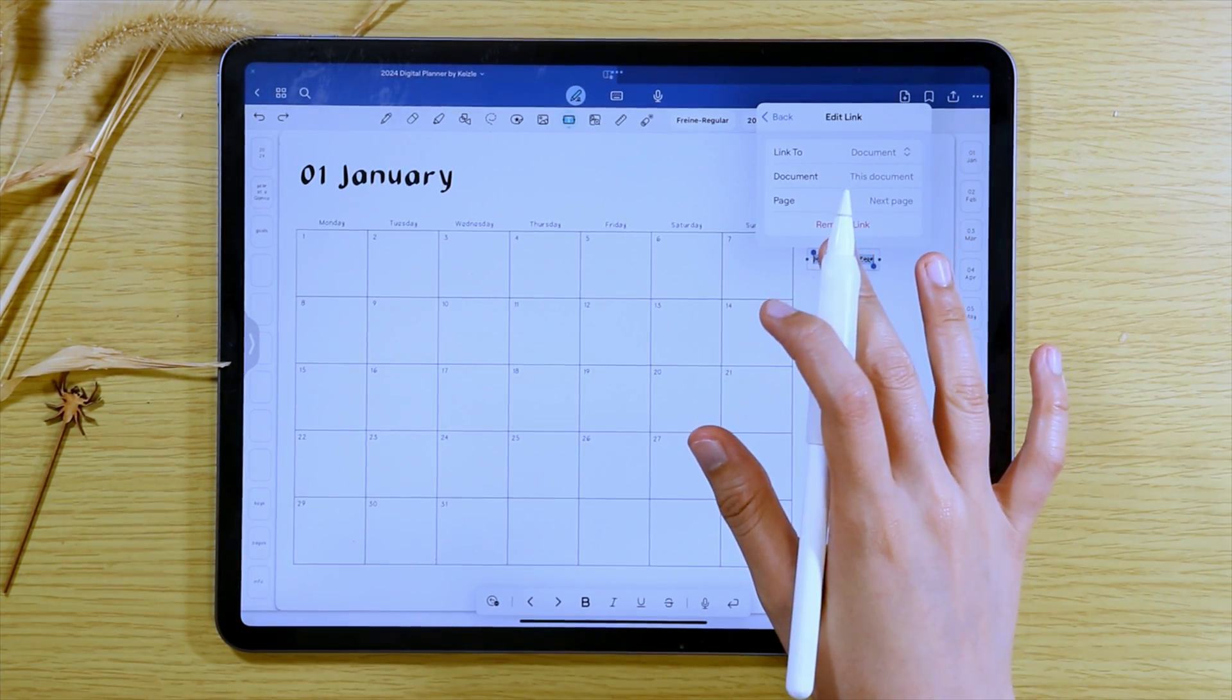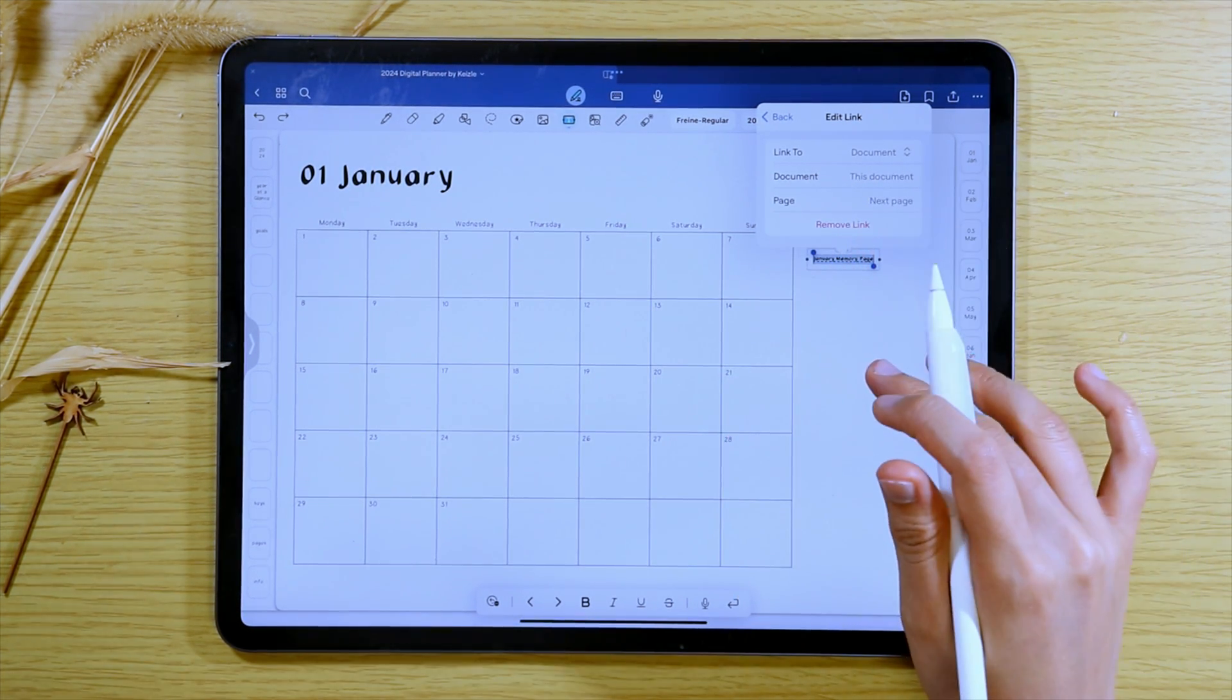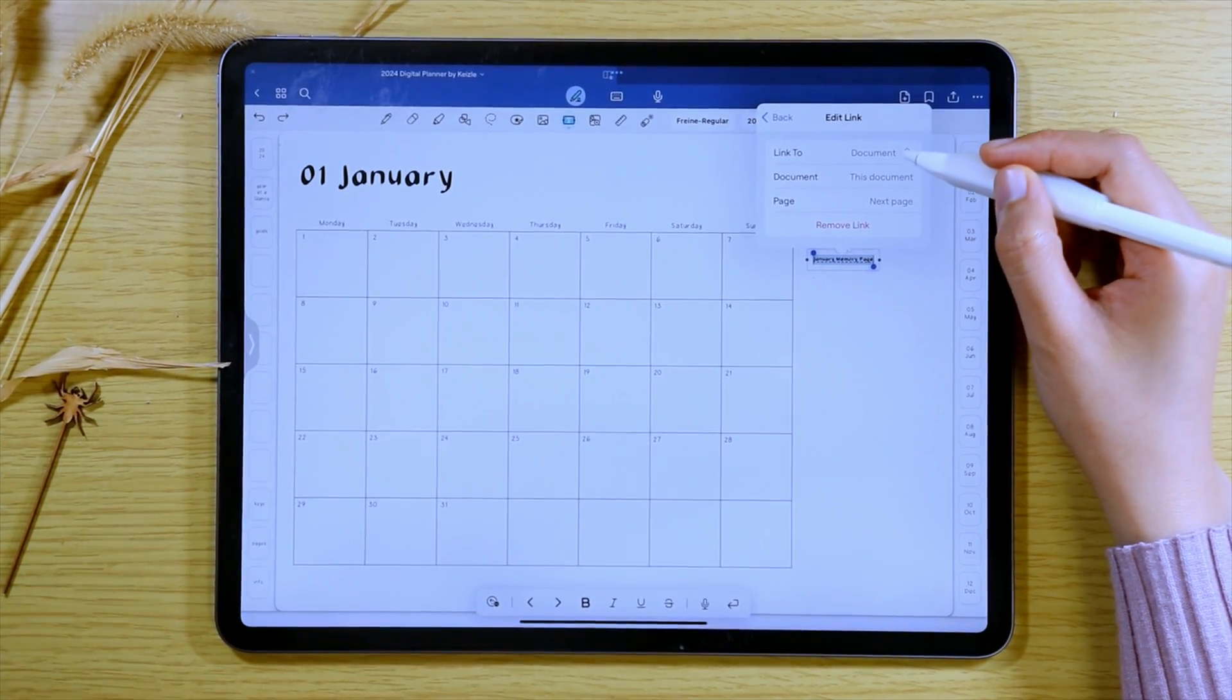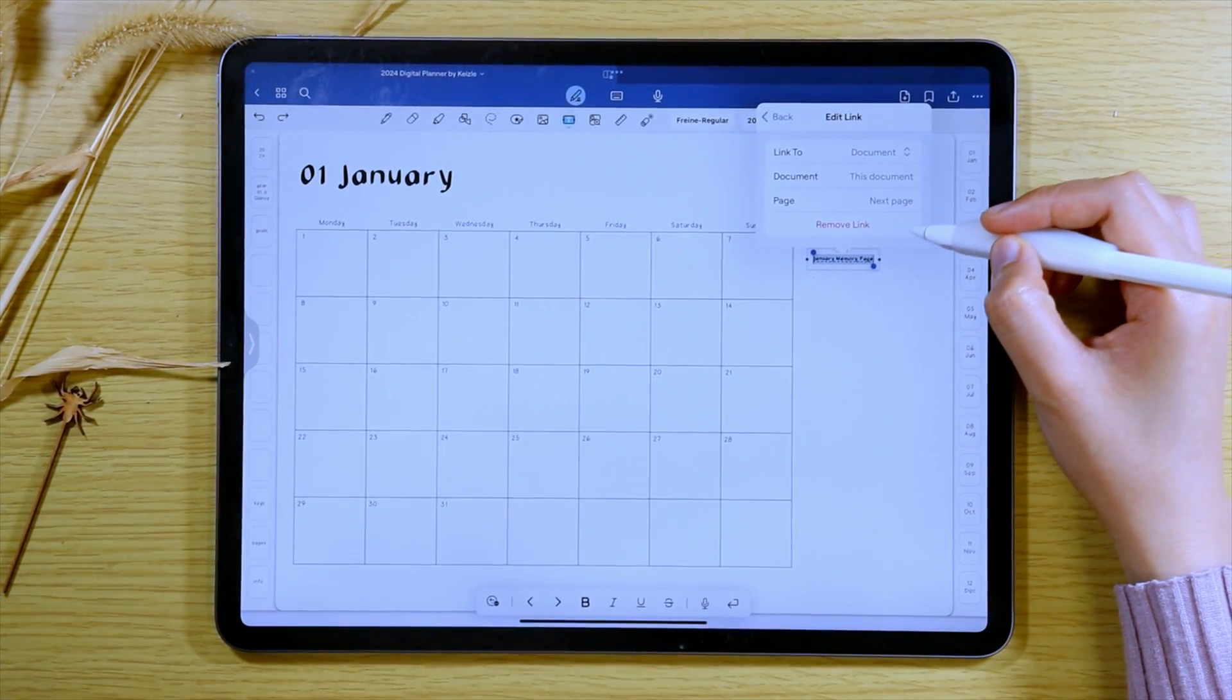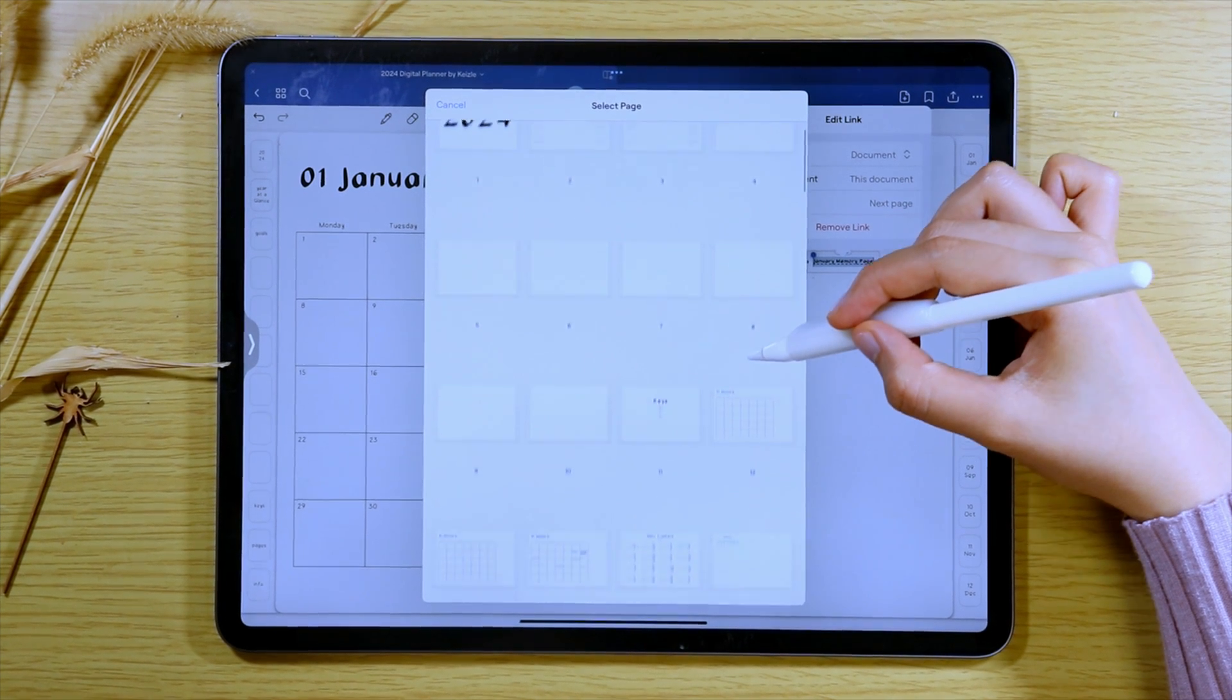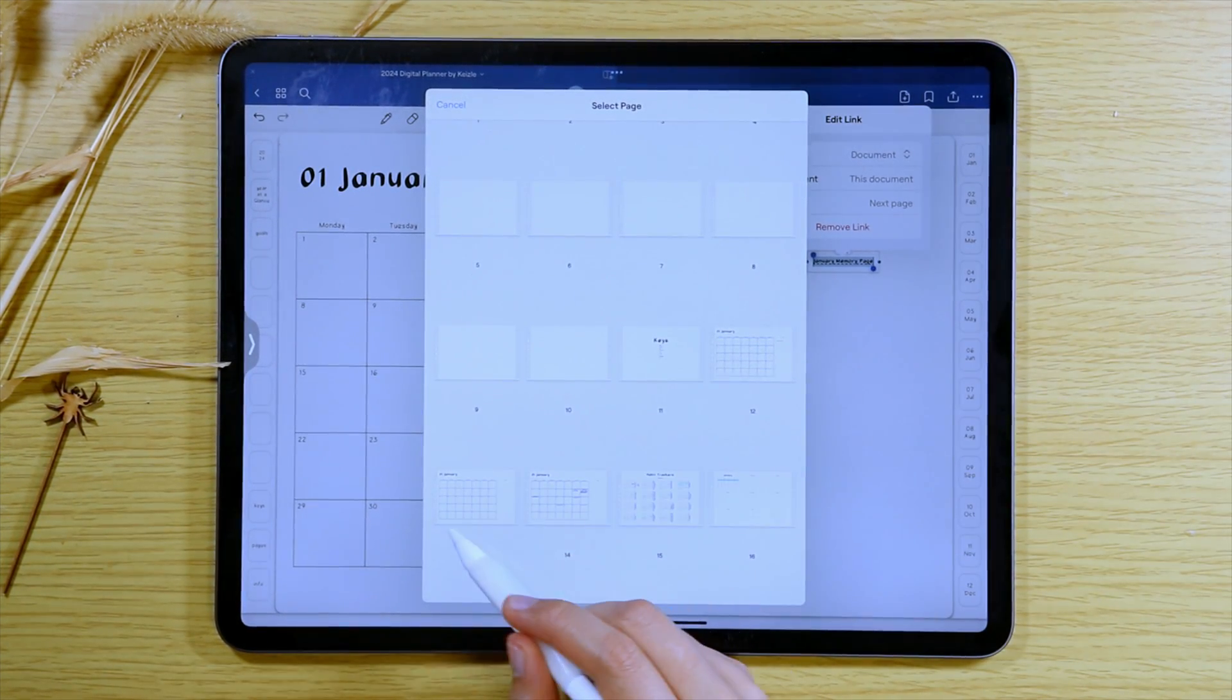For example, on this one, I want this text to be linked to the memory page which is also a page in my 2024 digital planner document. So just tap the page and you can find the page you want the text to be linked to.